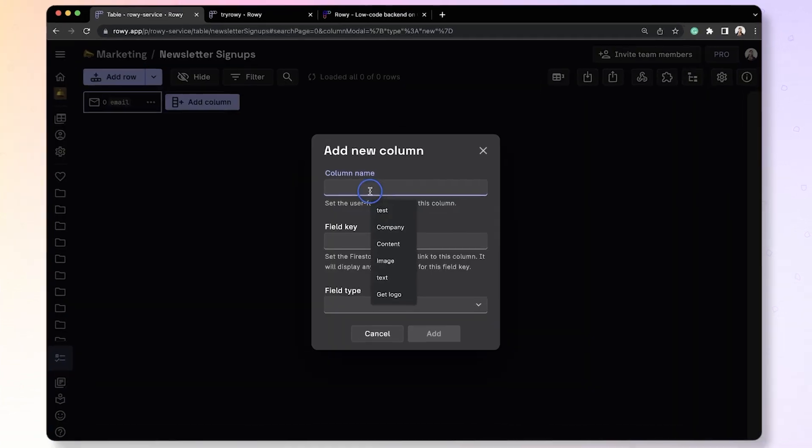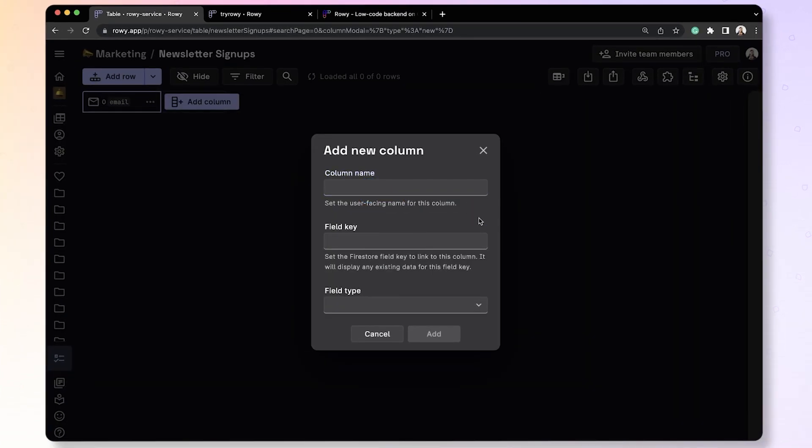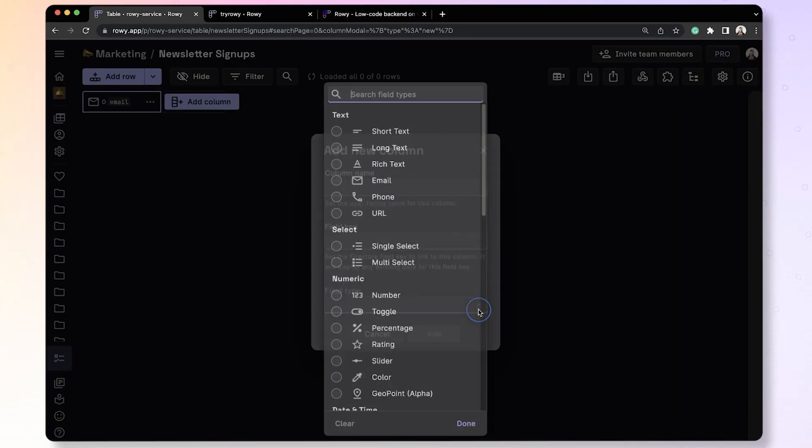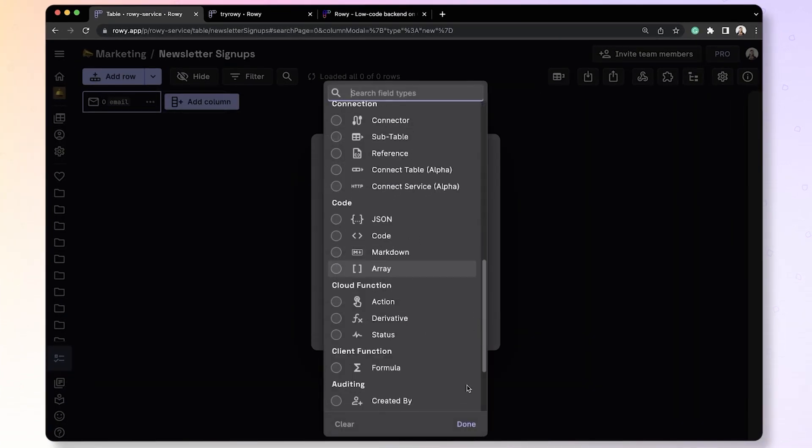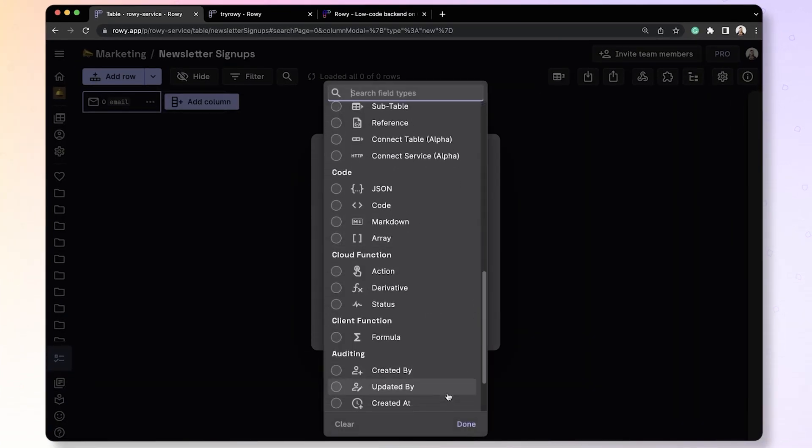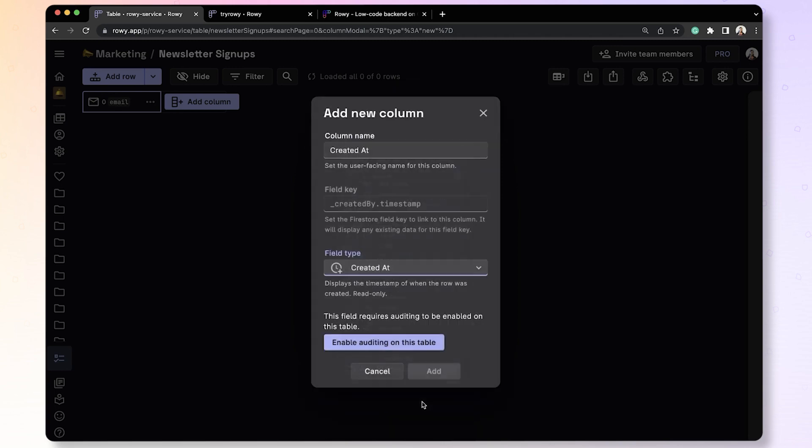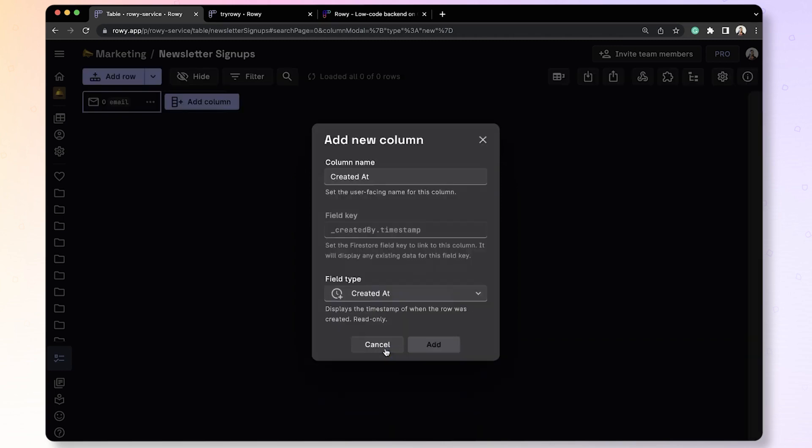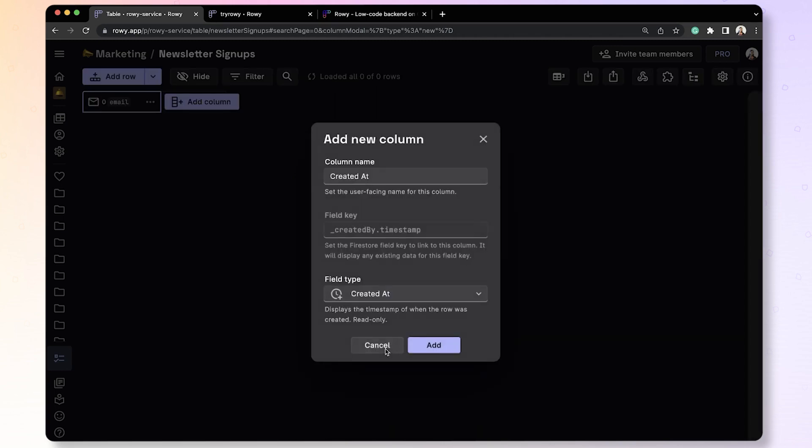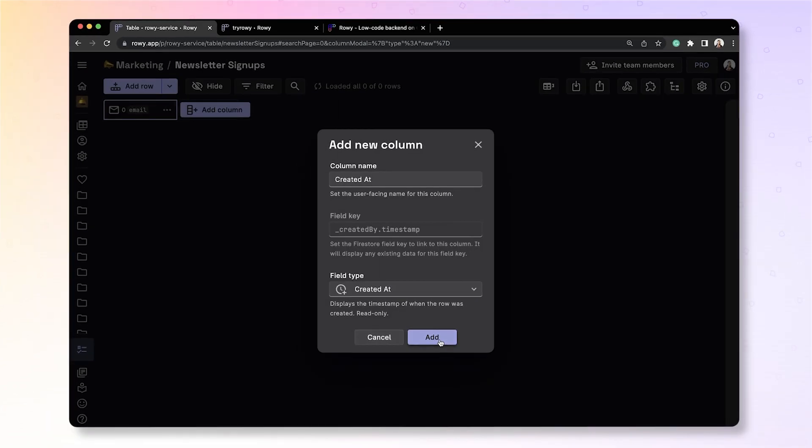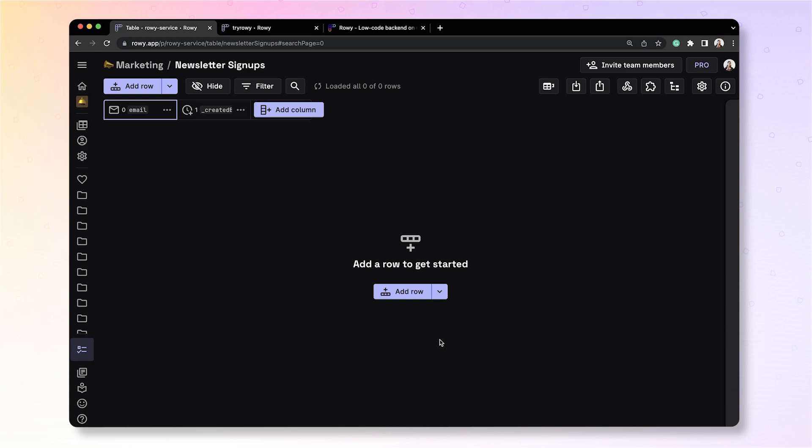Then, let's add another column to store the time at which the signup happened. We have a pre-built column called Created At that we can use for this purpose. This will enable auditing on this table. Alright, so we have these two columns to store the information, anytime someone signs up.